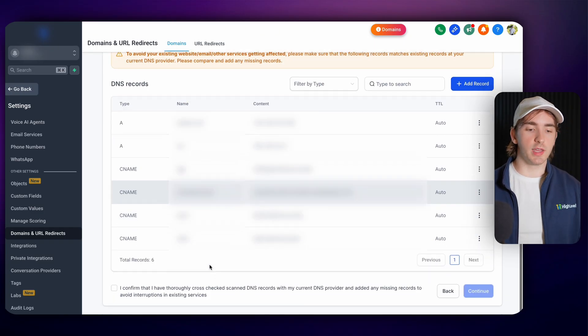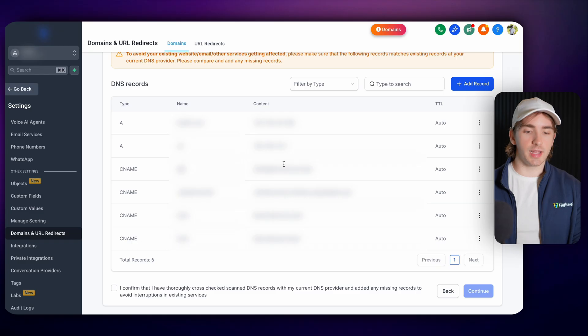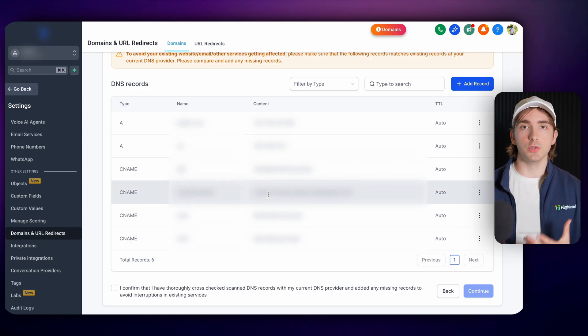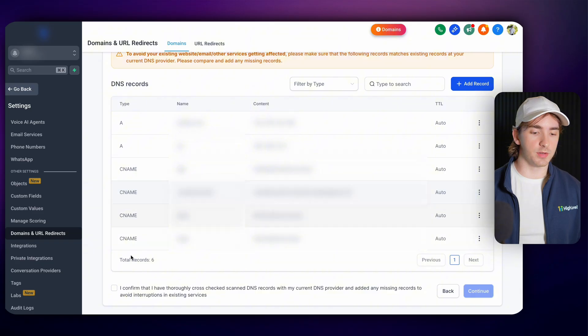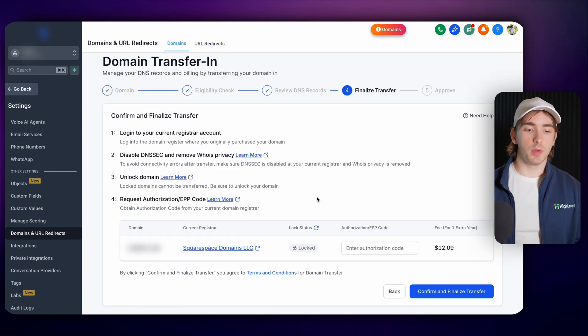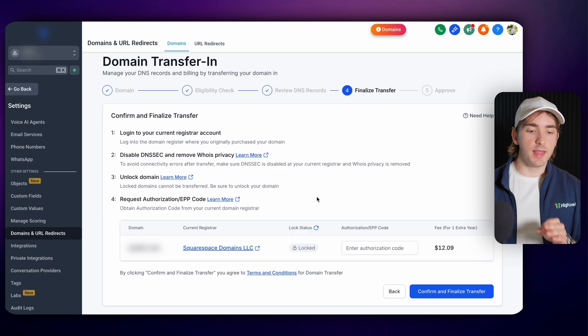Just make sure that you are checking your DNS records with the other platform, make sure that all of them are there. And if they're not, then do the zone file option. Then you can click continue and confirm, and then you'll be able to confirm and finalize your transfer.